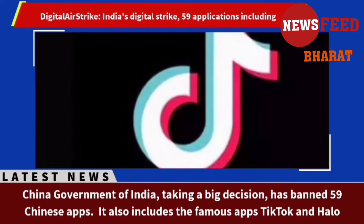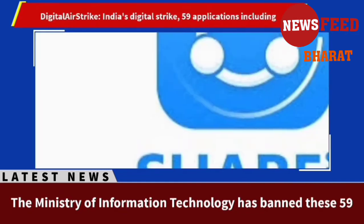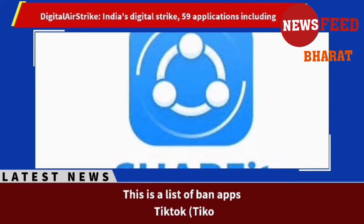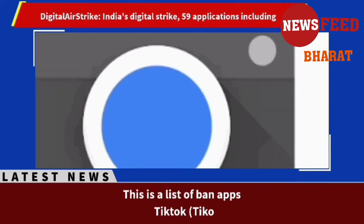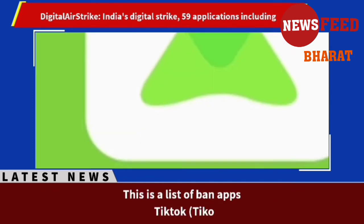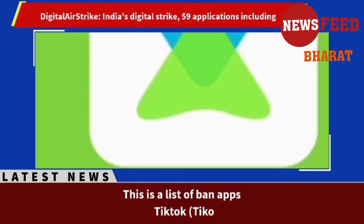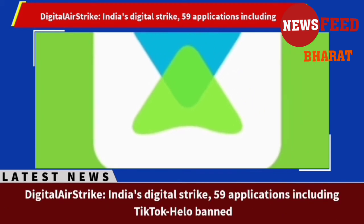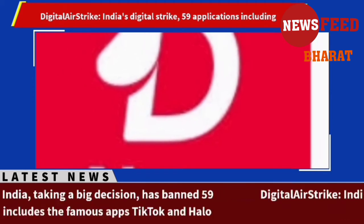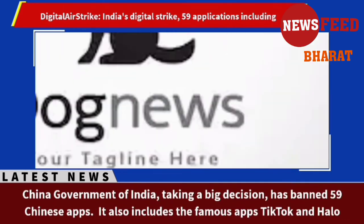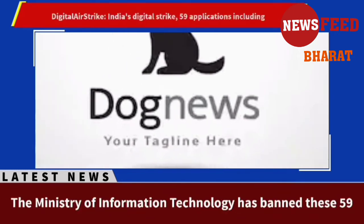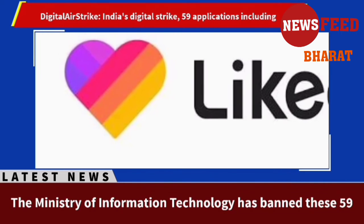There have been allegations even earlier on Chinese applications of stealing Indian data and sending it to Chinese servers. The Ministry of Information Technology has received several complaints from various sources stating that these Chinese apps available on Android and iOS steal and misuse user data without the knowledge of users, and transmit data in an unauthorized way to servers located outside India. The ministry says that the data of 130 crore Indians was under threat, which is a matter of grave concern. The Indian Cyber Crime Coordination Center and the Ministry of Home Affairs have also sent a recommendation to ban these apps.